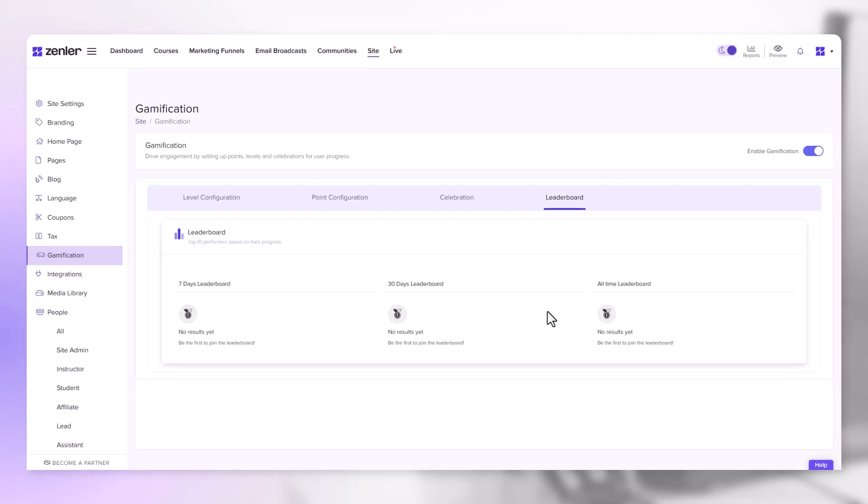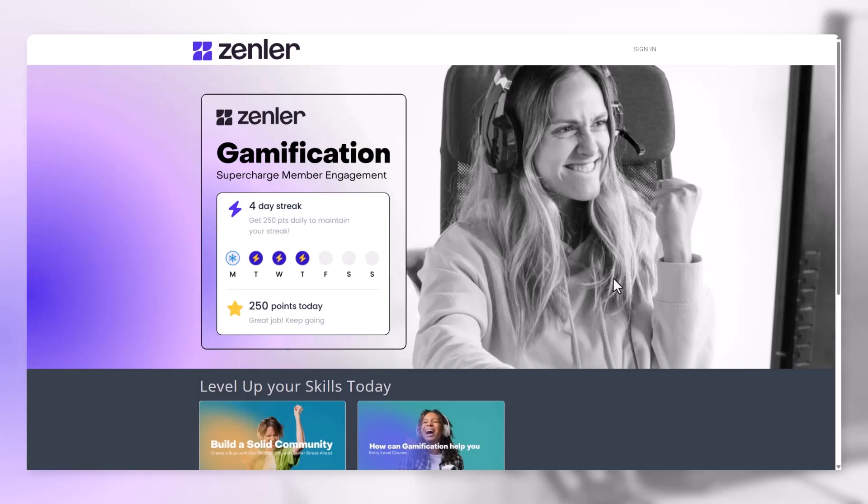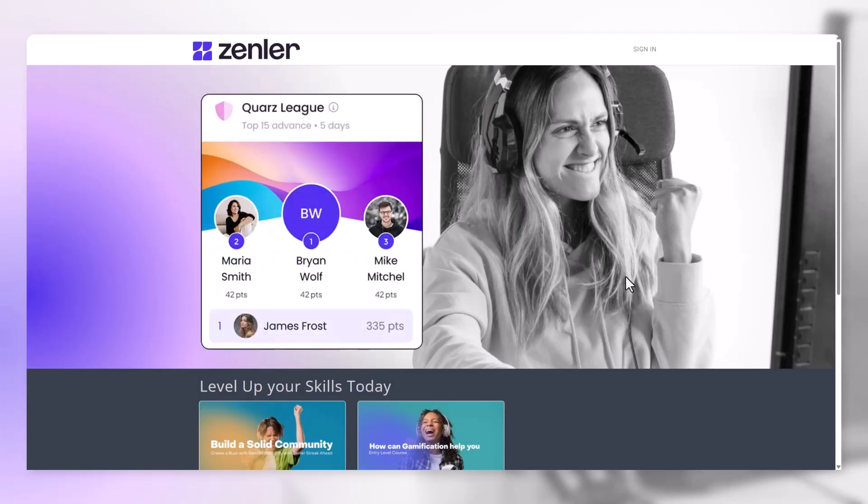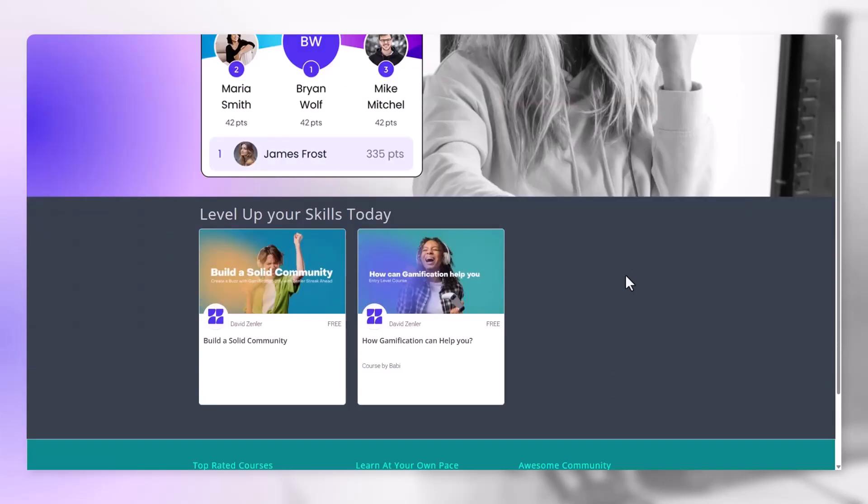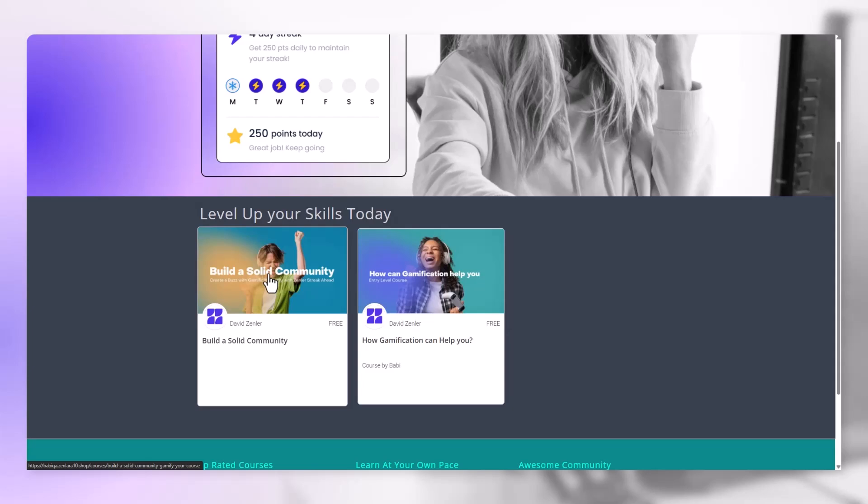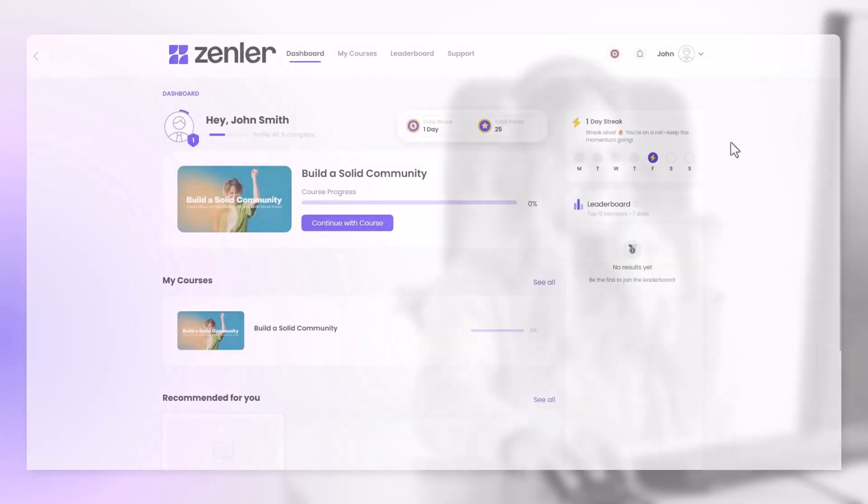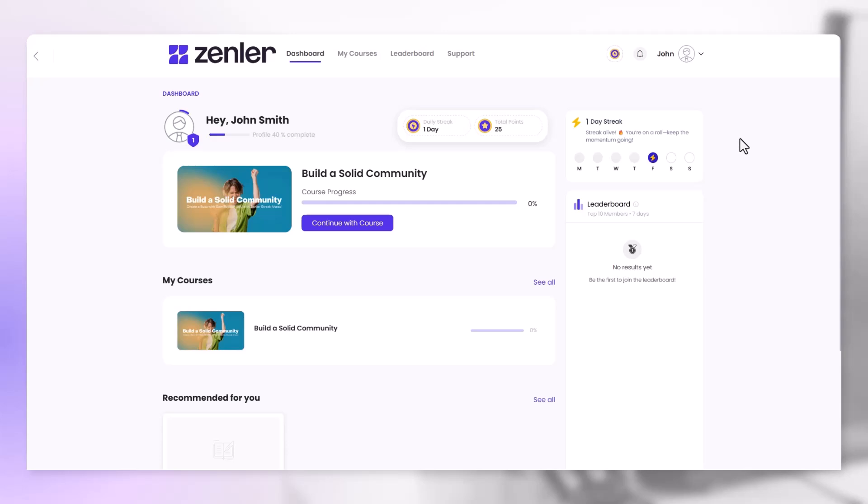Let's see what a user sees when they start gaining points. Okay, so we're on the site and we're going to log in as a user. So let's go to one of the courses and sign up for this course. So you're now going to see on the student's dashboard they have all the information on their gamification. They've already gained 25 points by joining this course.